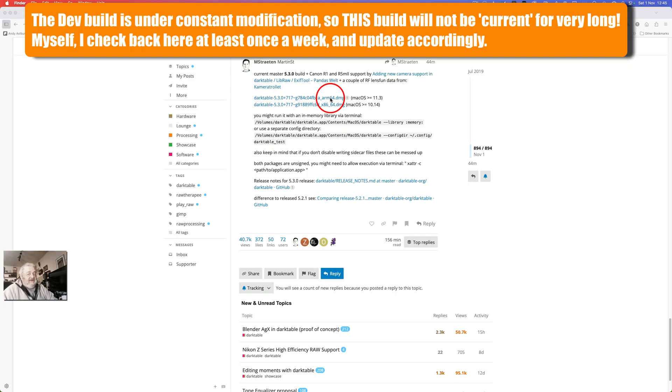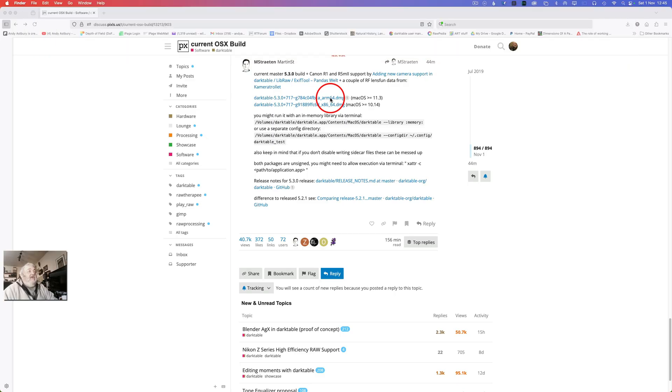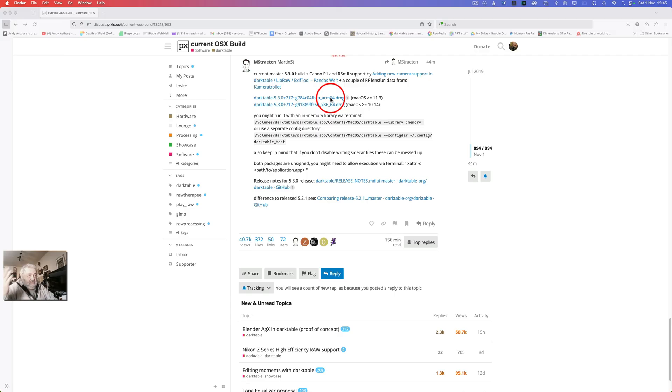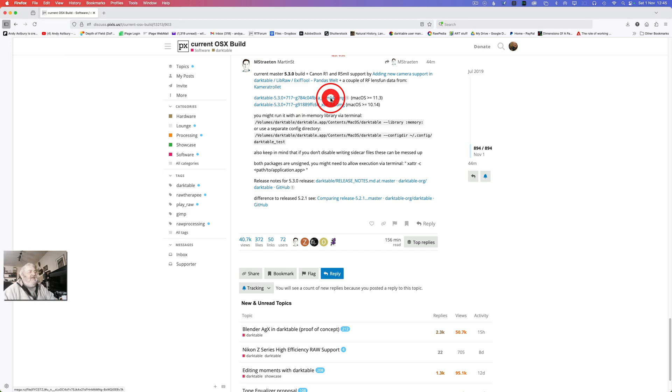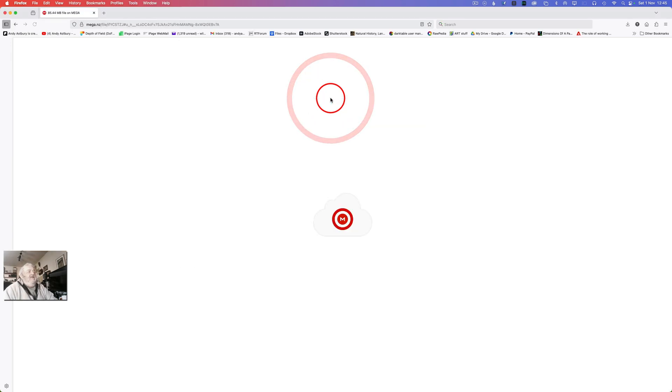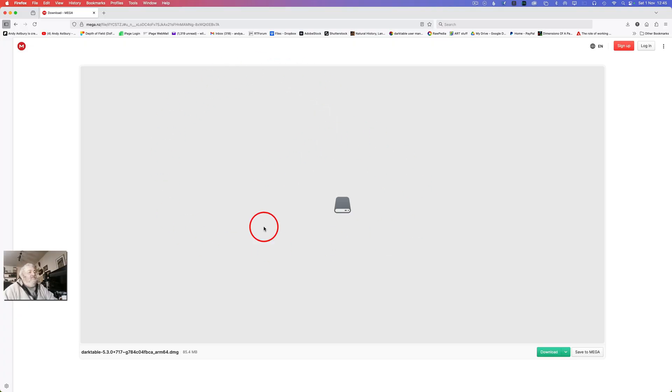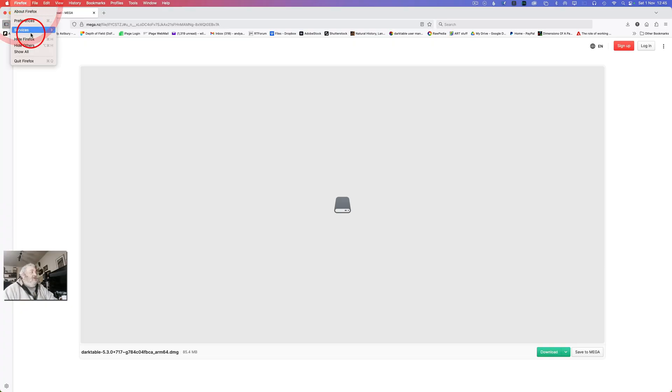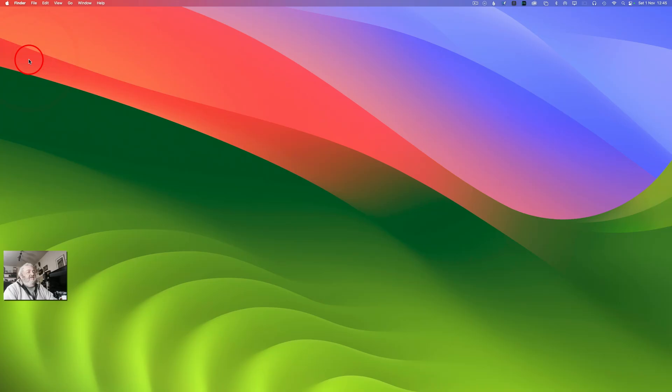What we need to do is download this top version here. You can see it's for ARM64. If you're on an Intel-based machine you want that one, the second one down. But all we're concentrating on is the top version for ARM64 and we're going to now go and download that.